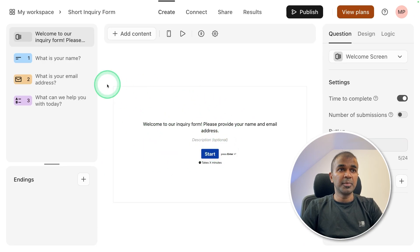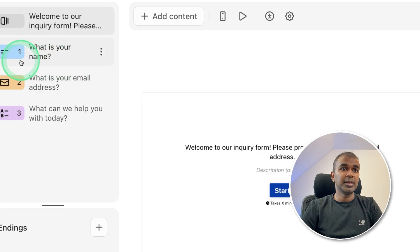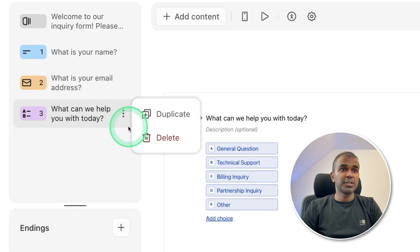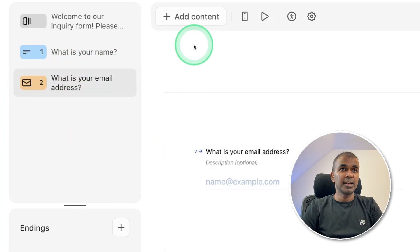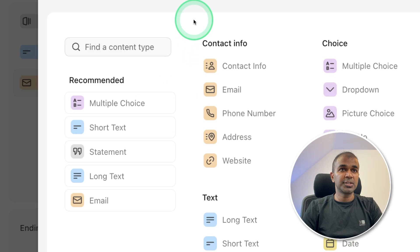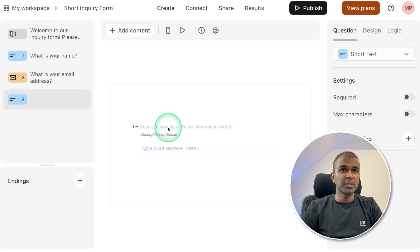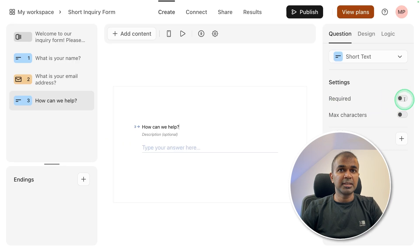Now we got the form here with name, email address. And final step, I'm going to delete this and create a new content and just say it's a short text. And the question I'm going to ask, how can we help? That's it.